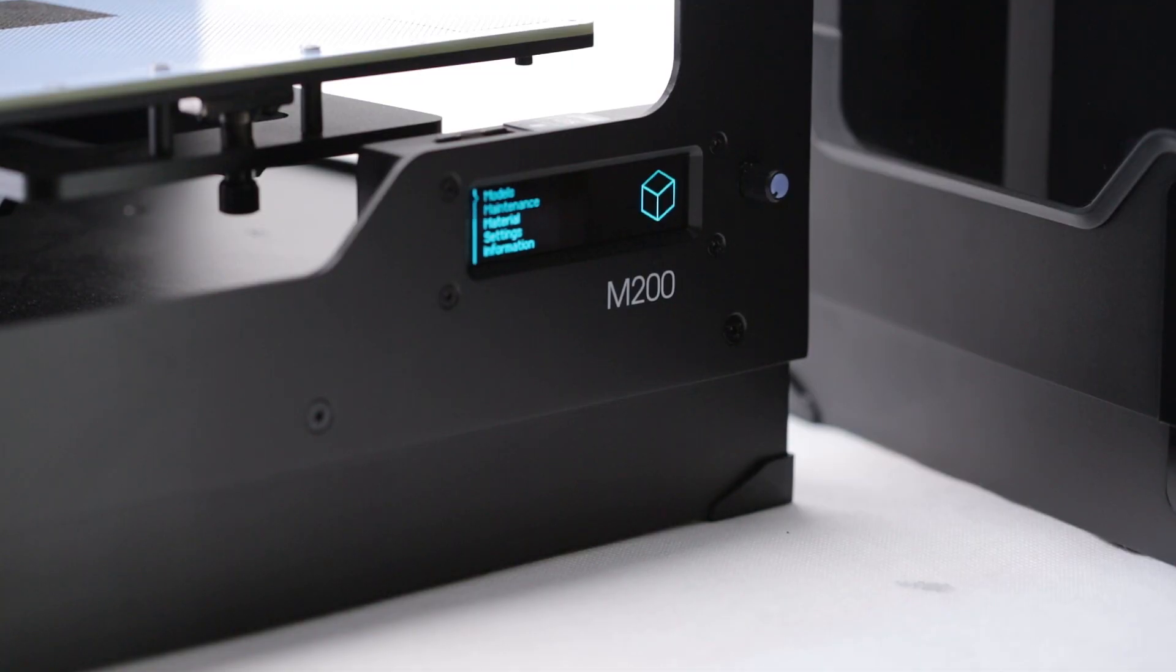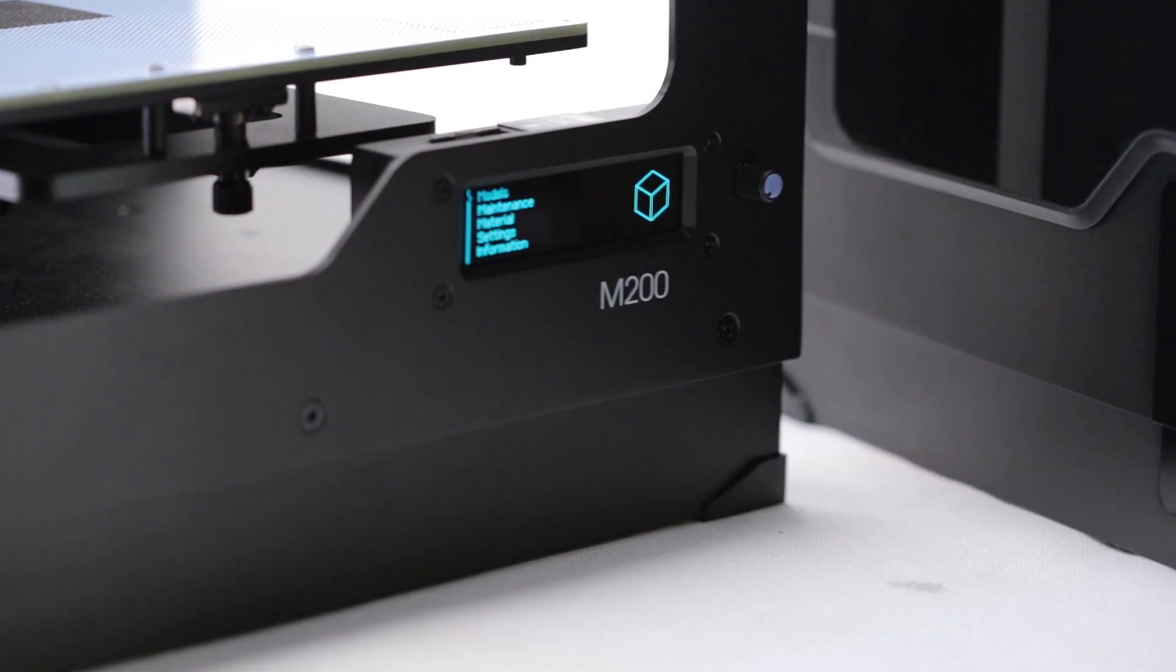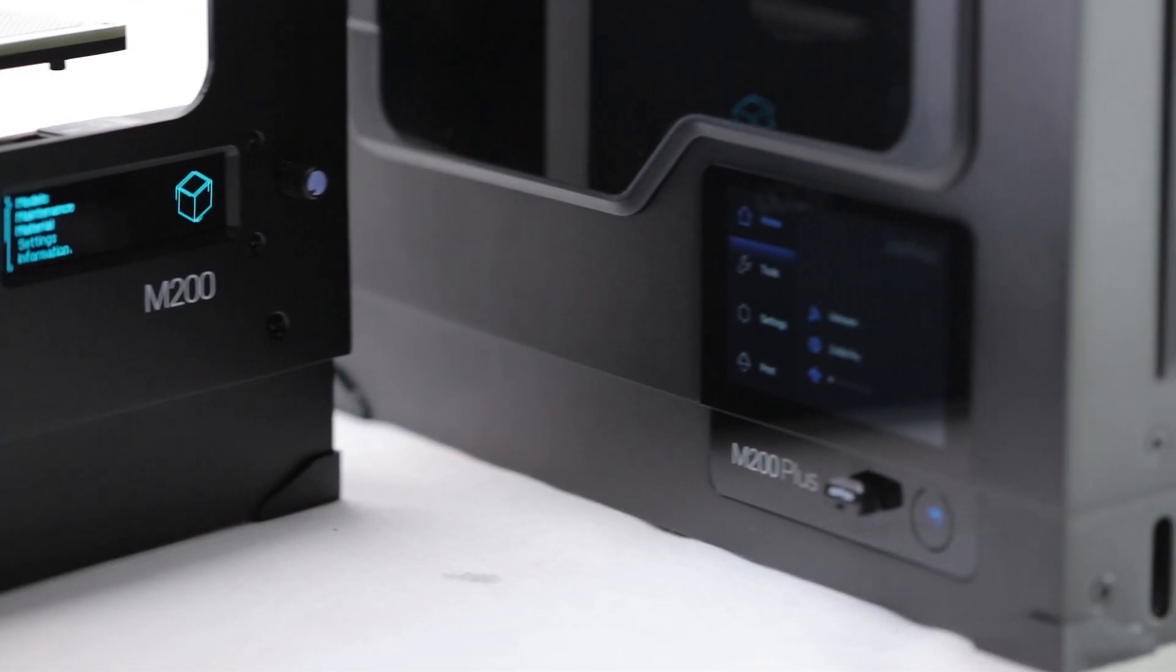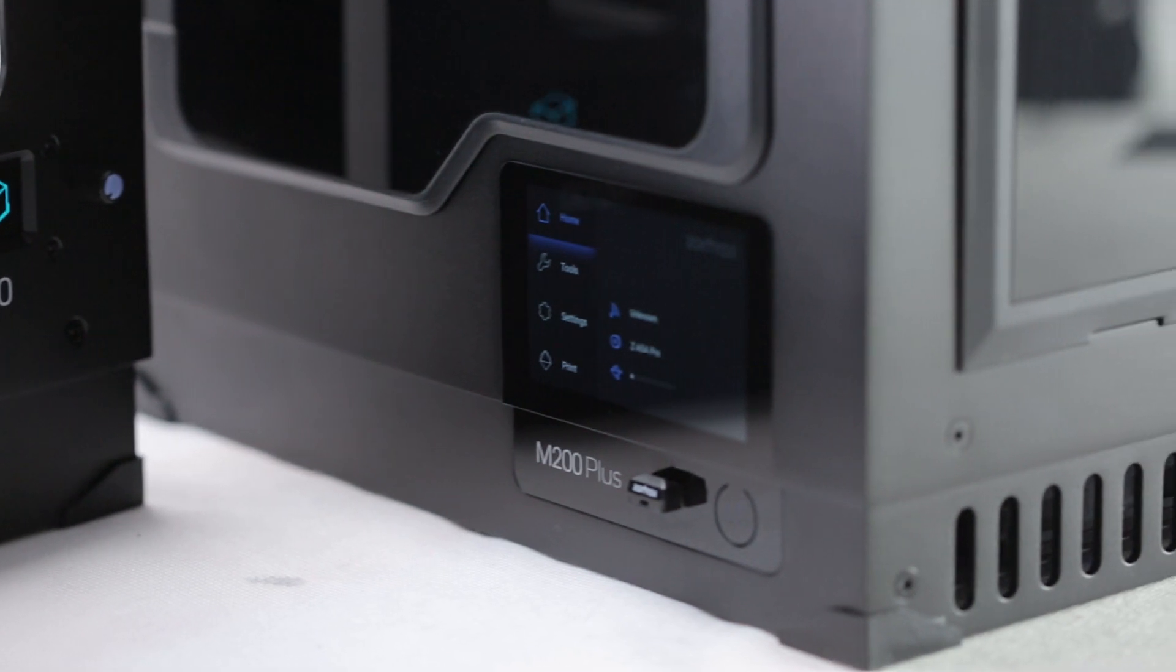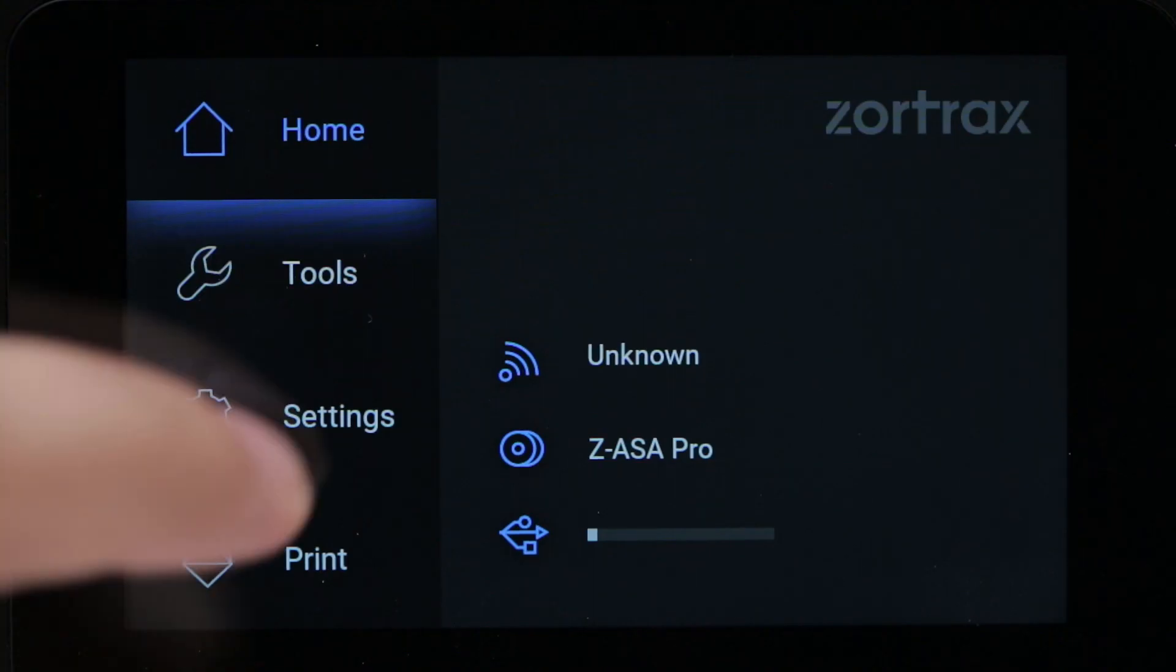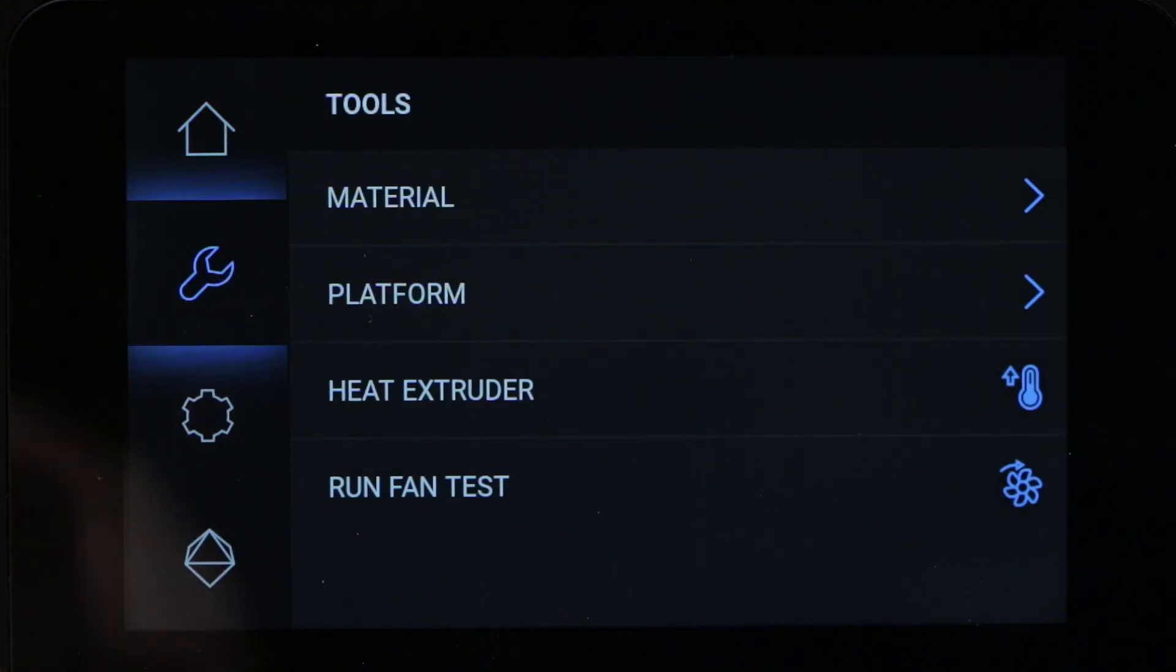As you can see, in terms of visuals the most prominent change is the addition of the touchscreen. The original M200 relied on a single bi-directional encoder as its input method and that's why we wanted to enhance user interaction options.